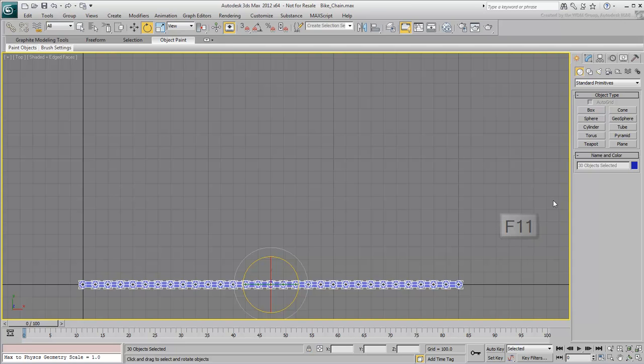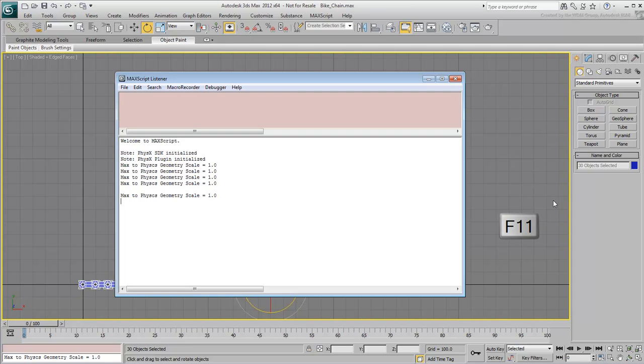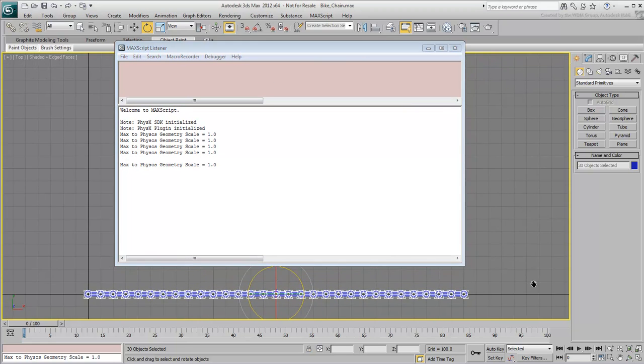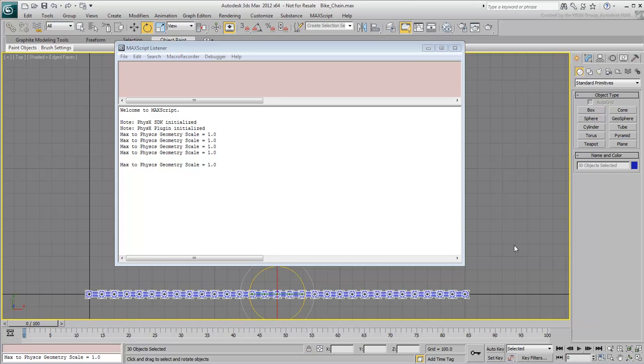Press F11 to open the MaxScript Listener window. If you're not a MaxScript programmer or have no intention of becoming one, don't fret, this particular script is very basic for everyone to understand.